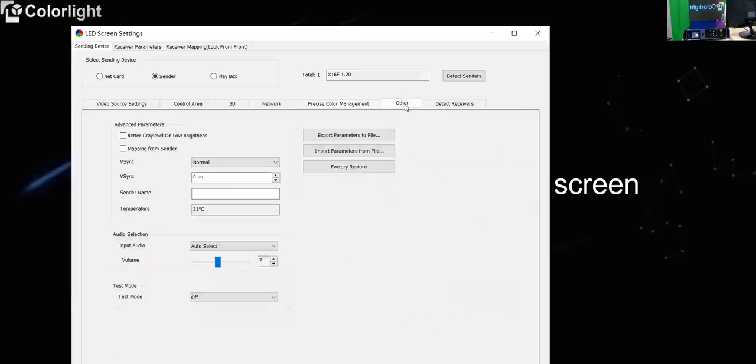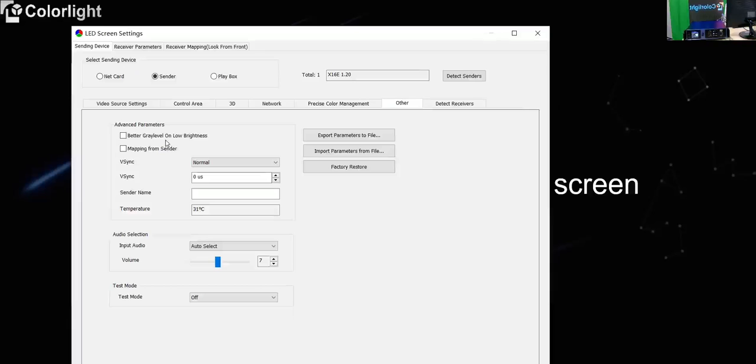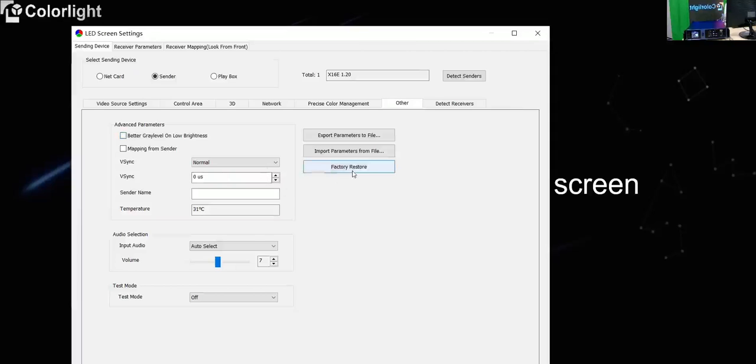About the other page there are some functions inside, such as better gray level on low brightness. So it means you will get better performance on the low brightness. And also the mapping from sender. So we have two modes to save the mapping. One is saved to the receiving card. Another is saved to the sender. And also in this page you can do the factory restore. Sometimes maybe something happened but you don't know how to solve, and then you can try to factory restore.